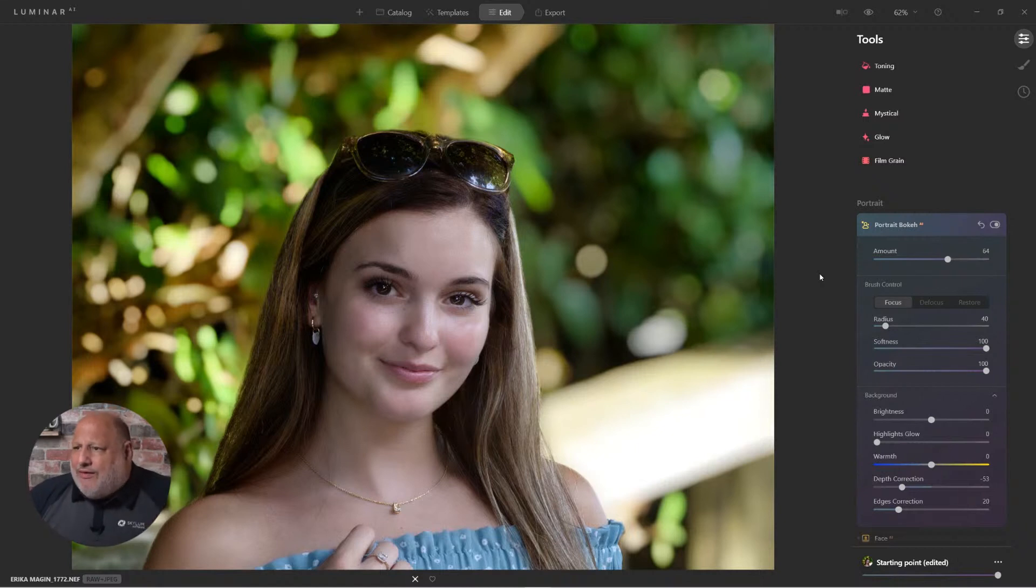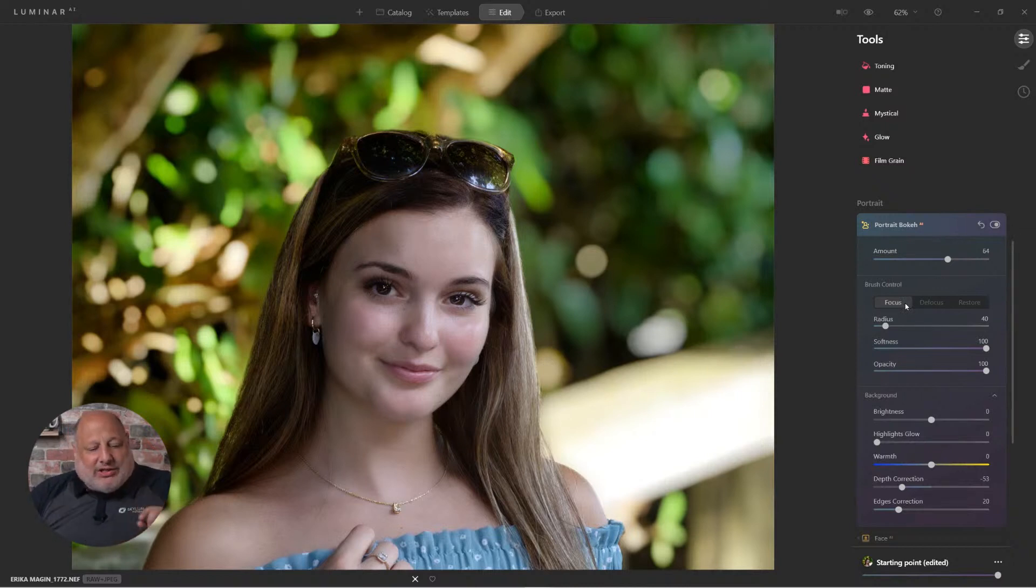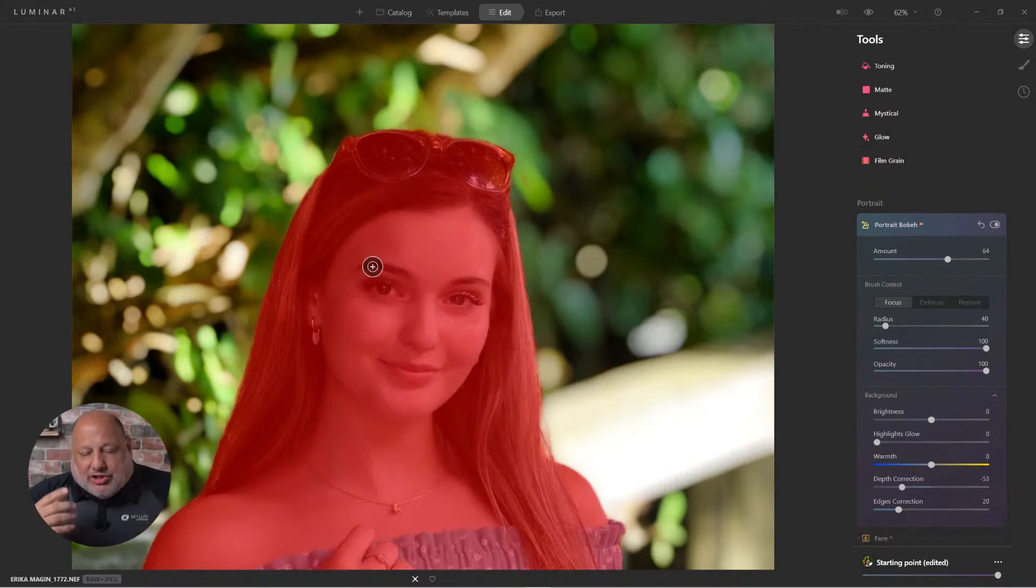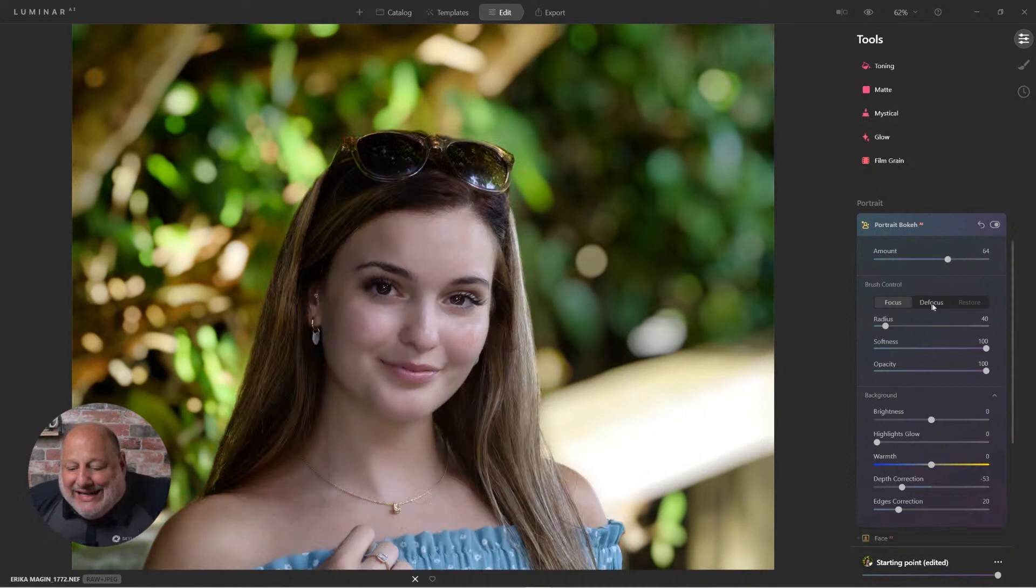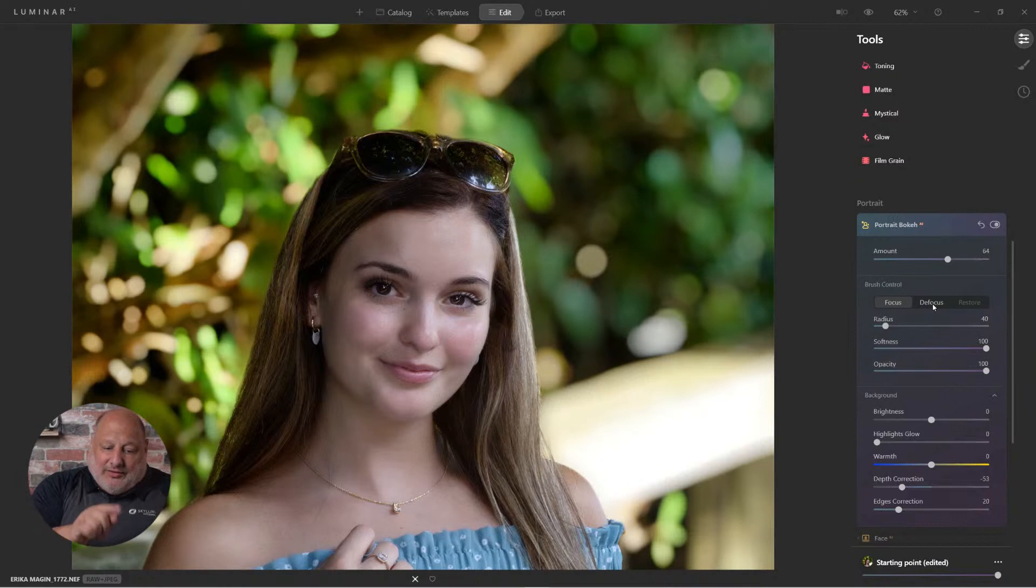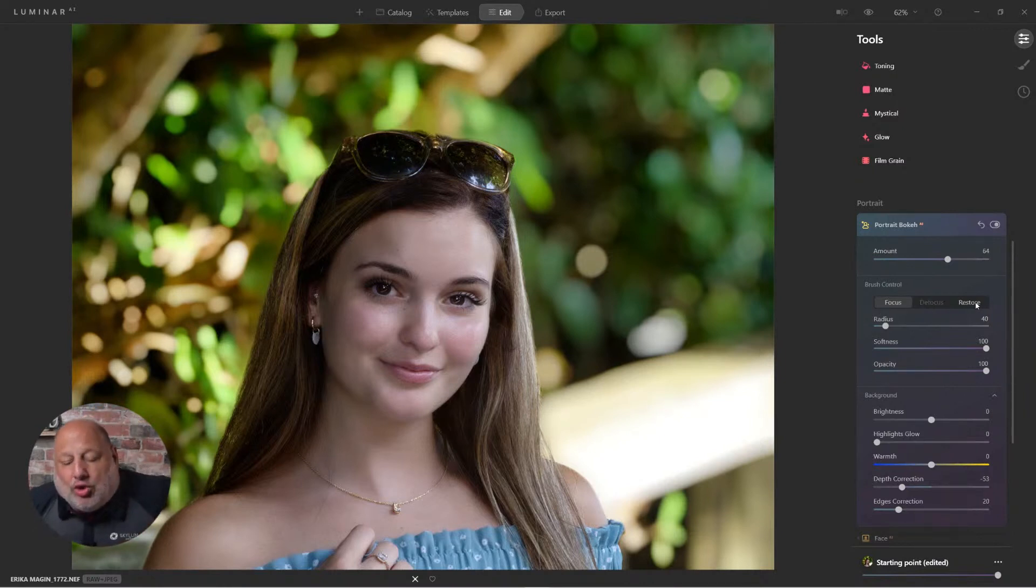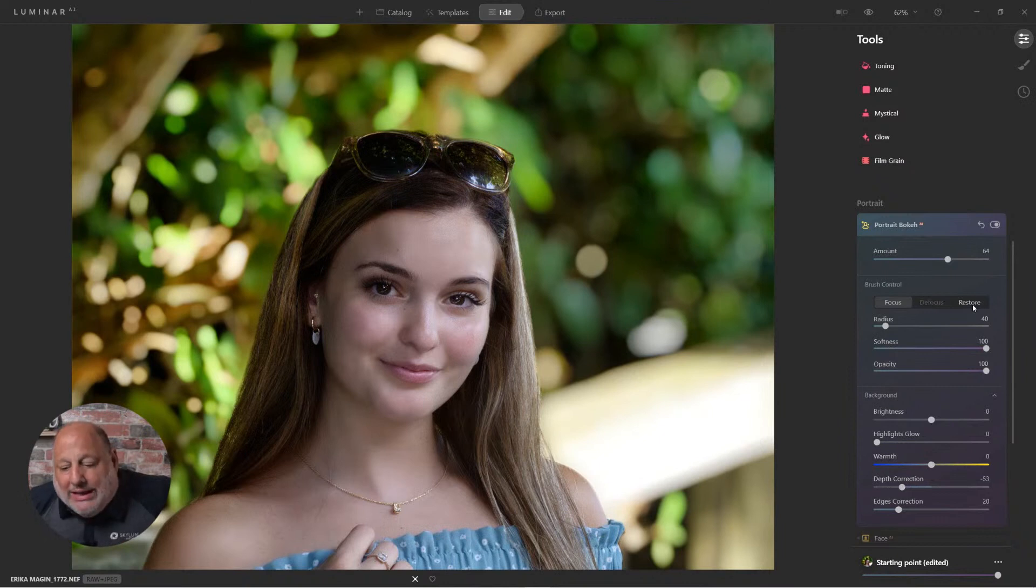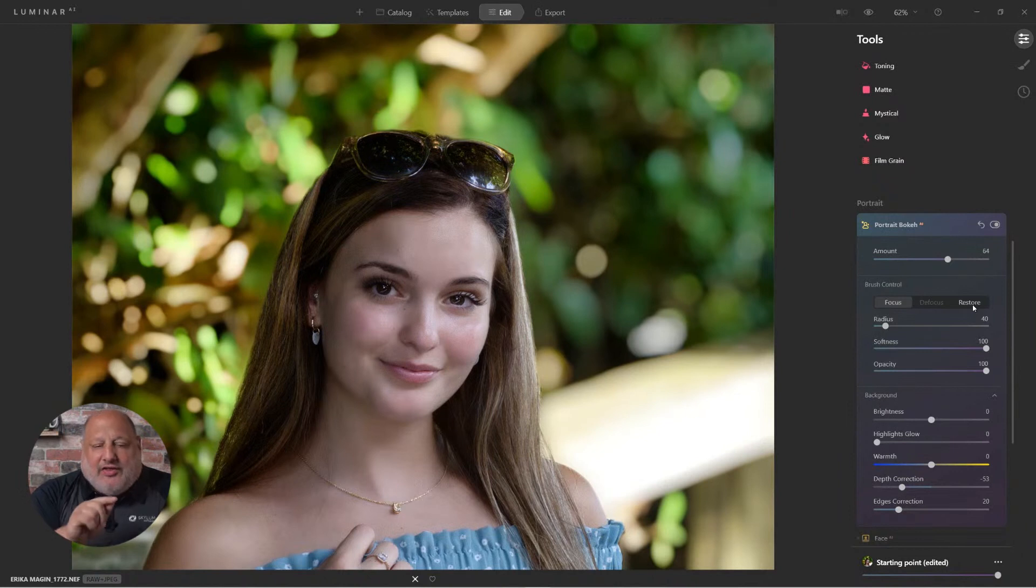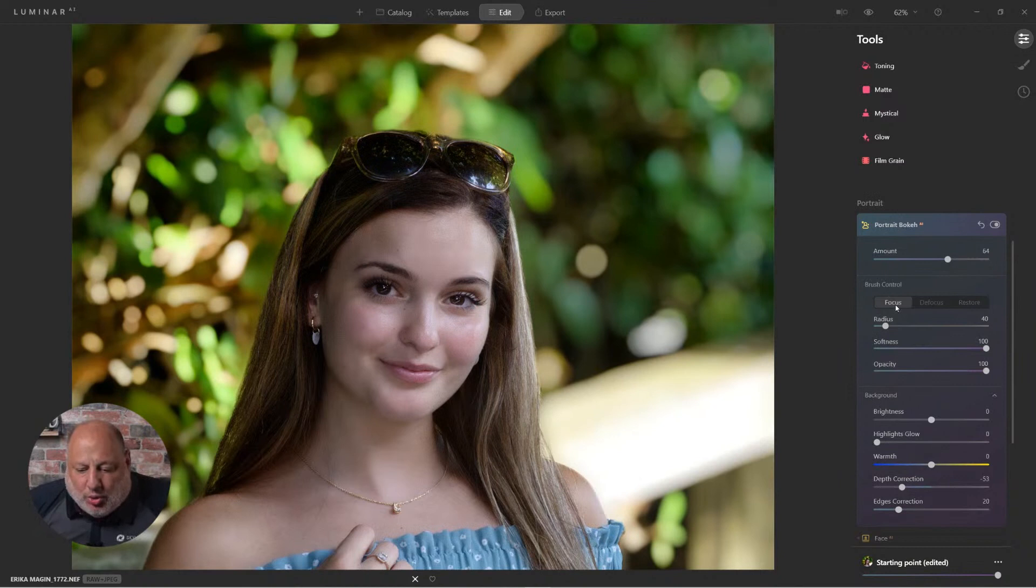So let's come over here and check out these different tools we have available. So Focus is going to paint in red, we'll put it that way. So it's going to draw focus to the image. Defocus is going to basically deselect the red and make the background. And then of course Restore. Now what Restore is going to do, it's going to restore it back to the original mask that AI created. So those are the three brush controls: focus, defocus, and restore.